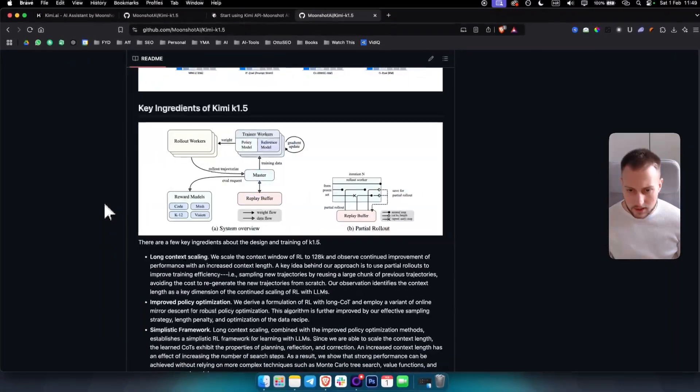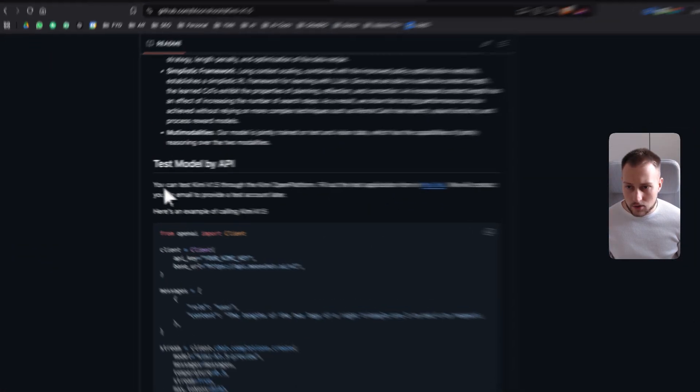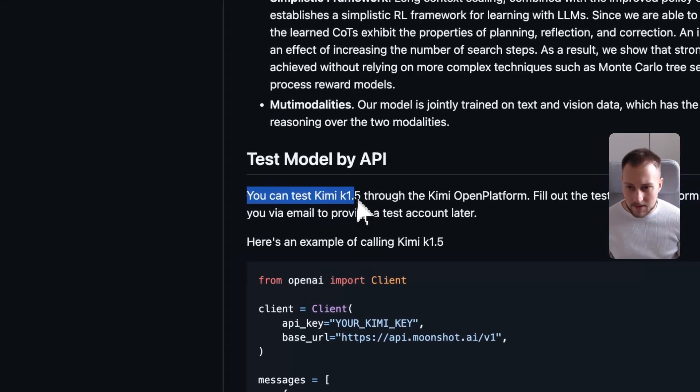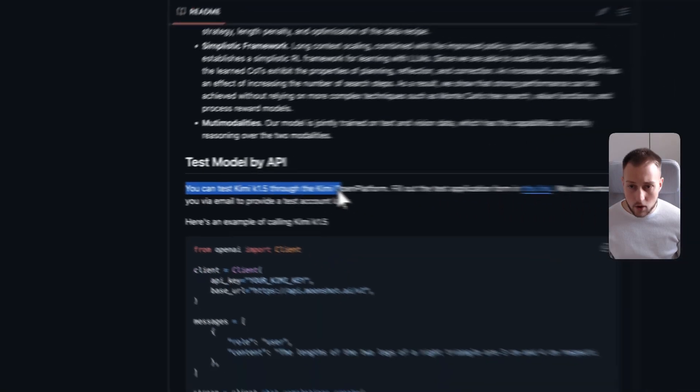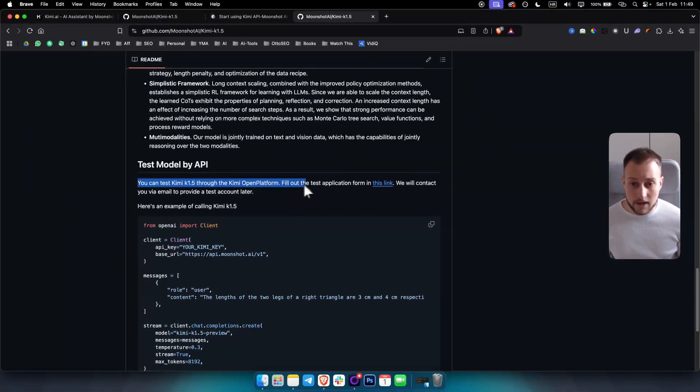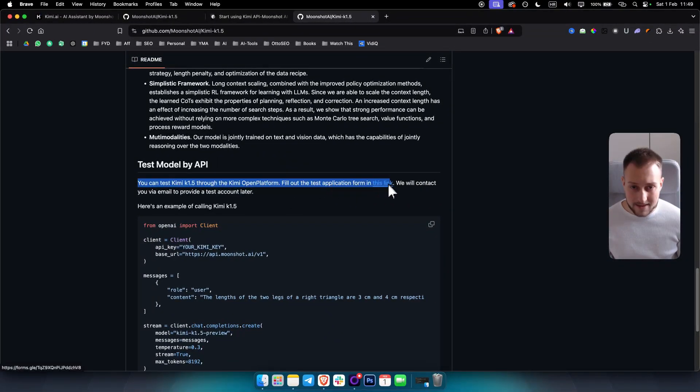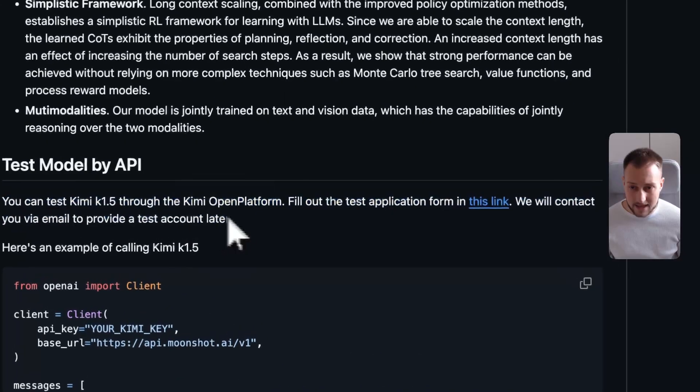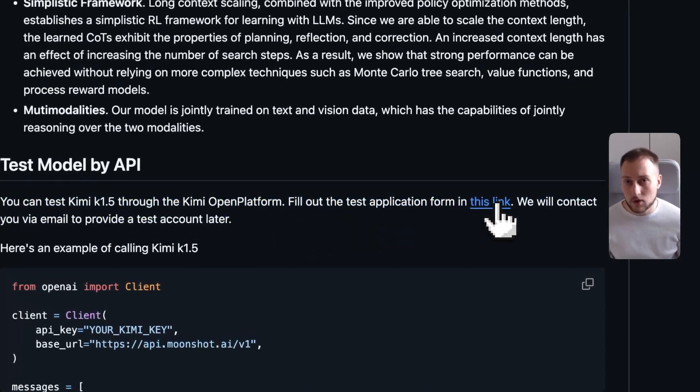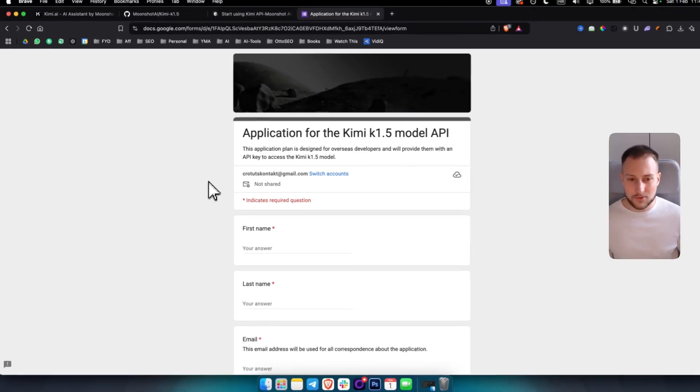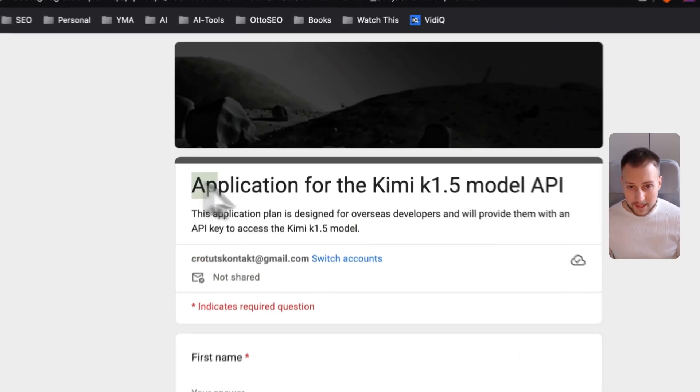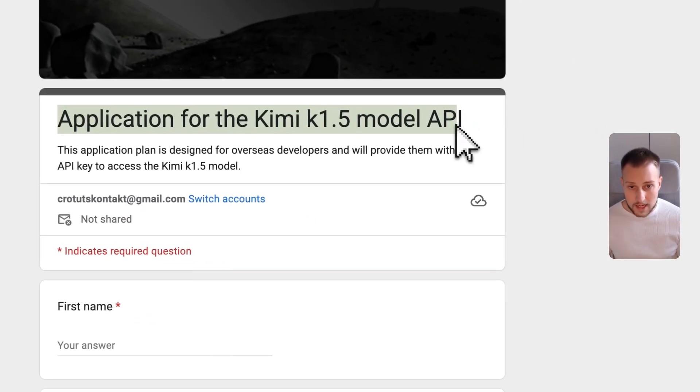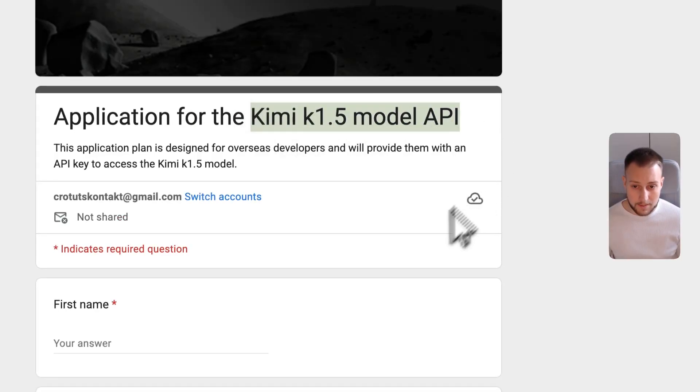On GitHub you actually want to scroll down until you see this right here. So you can test Kimi K1.5 through the Kimi open platform. Fill out the test application form in this link. We'll contact you via email to provide a test account later. This is not really like every other API key.